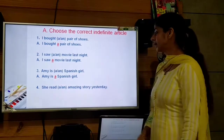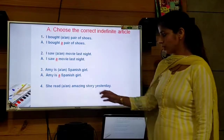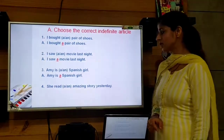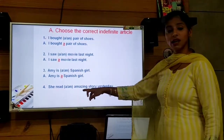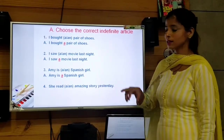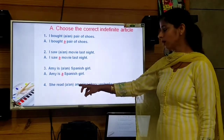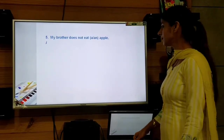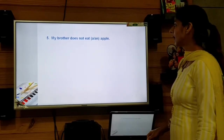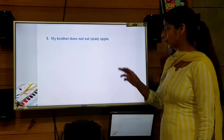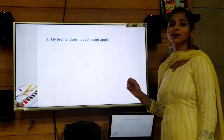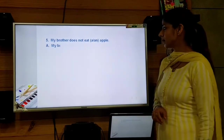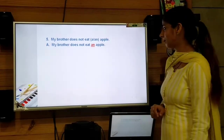Fourth sentence: 'She read ___ amazing story yesterday.' What should come before 'amazing story'? 'An' should come before it, because 'amazing' starts with the vowel sound 'a'. So we use 'an' before it. Fifth sentence: 'My brother does not eat ___ apple.' 'Apple' is a noun starting with the vowel sound 'a', so we use 'an'. The answer is: My brother does not eat an apple.